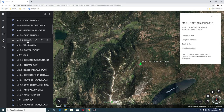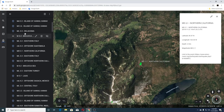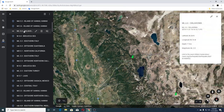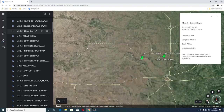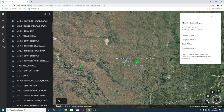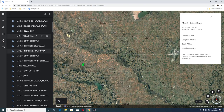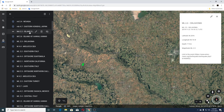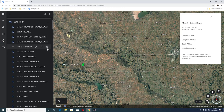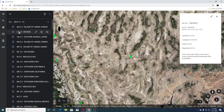Then you had a 4.4 offshore Guatemala, 2.2 Southern Italy, 4.4 Maluku Sea, and a 2.3 in Oklahoma — that's back in our area where I was showing earlier. That's near Chester and Fairview. Next was a 2.6 Island of Hawaii, then 2.2 Island of Hawaii, then a 4.7 Eastern Honshu Japan, and a 2.4 Nevada — followed by a 2.4 Island of Hawaii.